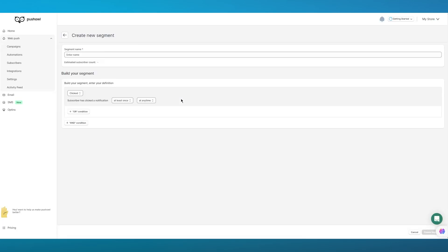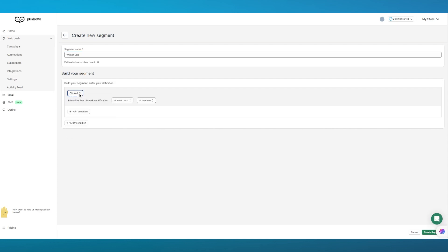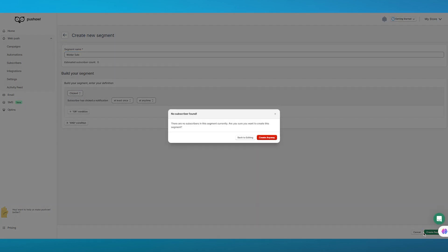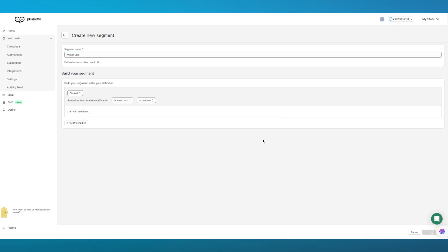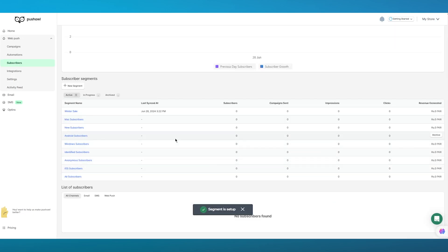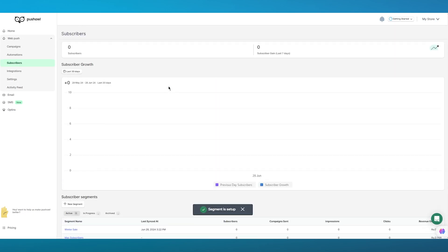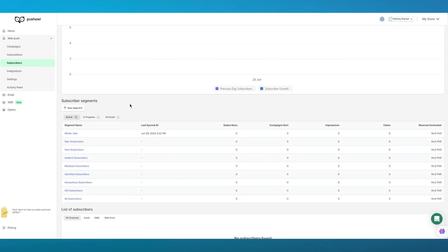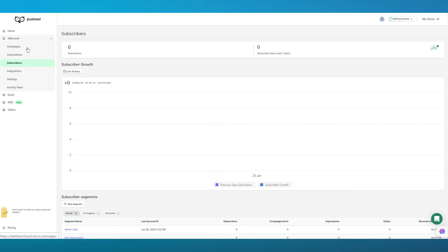I'm going to go with a regular campaign and 'Send Now'. You'll choose your segment — a segment is basically a category of contacts. For example, I want to send this to people interested in a winter sale, so I'll call this 'winter sale'. Click 'Create Segment' and it sets it up. Once your segment is created, you can make people subscribe to it.